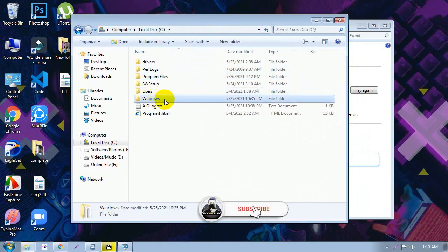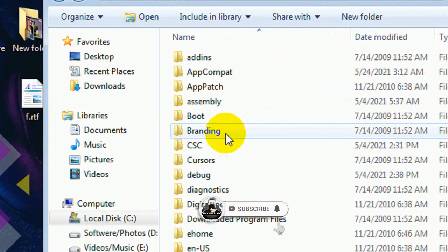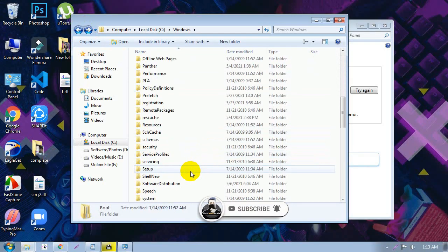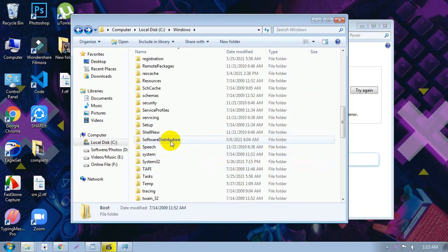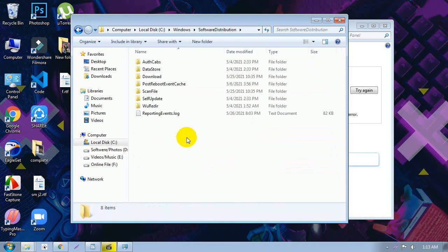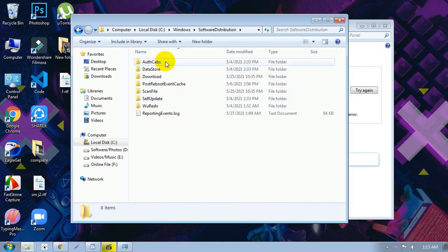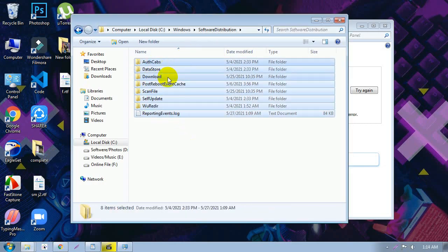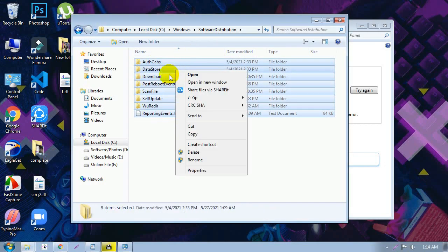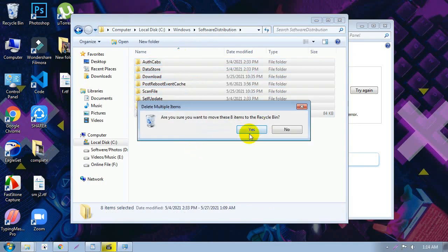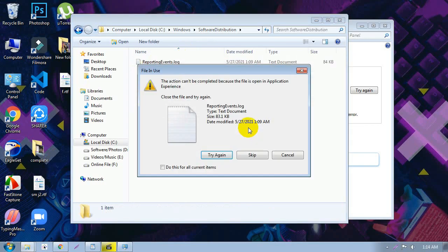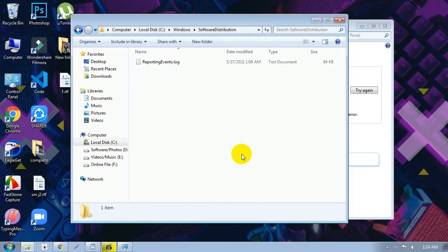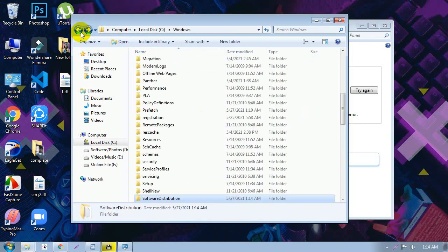Next, open File Explorer and navigate to the Windows folder — specifically the local Windows update cache folder. Scroll down and select all files in that folder and delete them to clear the cache. This helps fix your Windows Update problem.